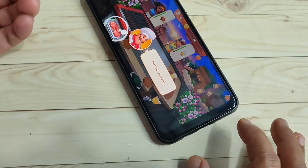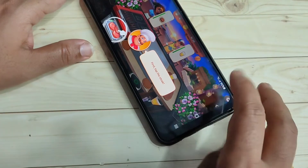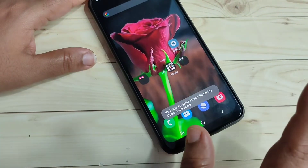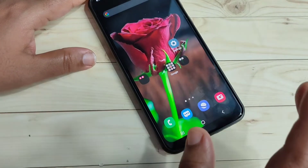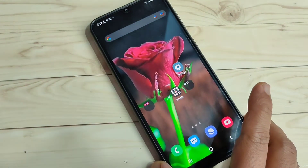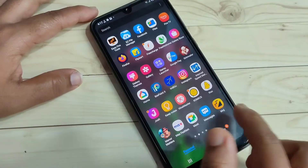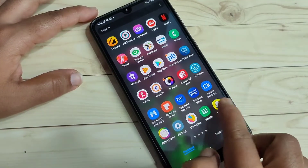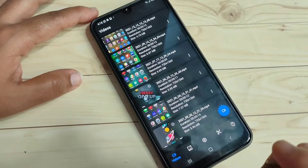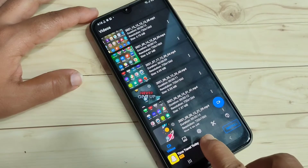The default recorder will not record any other screen. So next I will show you how to do screen recording using an app. We need to install one application, which is easily available on the Google Play Store. The application name is 'Screen Recorder'. Search for it, find this application, and tap on it to open.